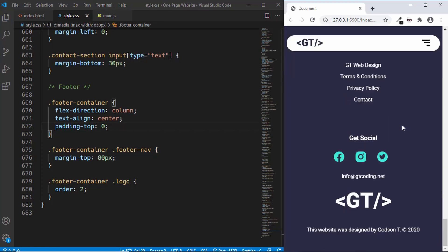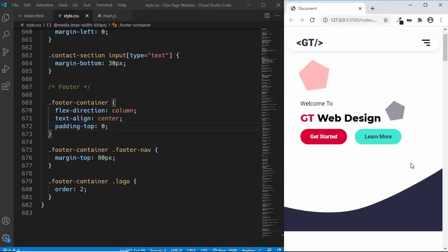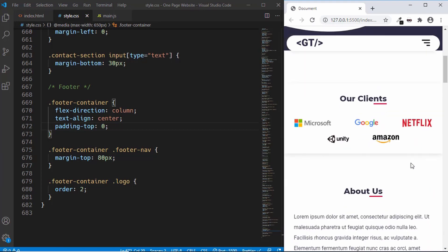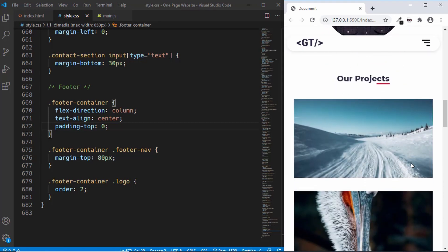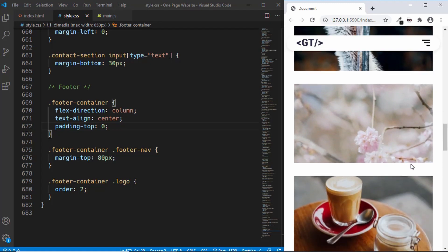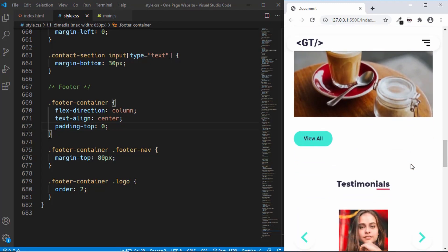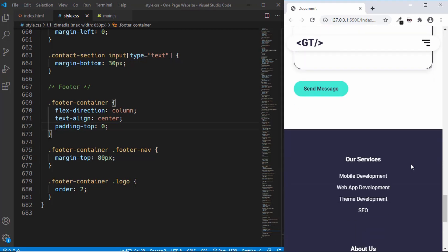That's basically it with the footer and with that we have completed the mobile version of our one page website. We have the header, the 'our client' section, the 'about us' section, the 'our project' section showing just four projects, the testimonial section, the contact section, and the footer.